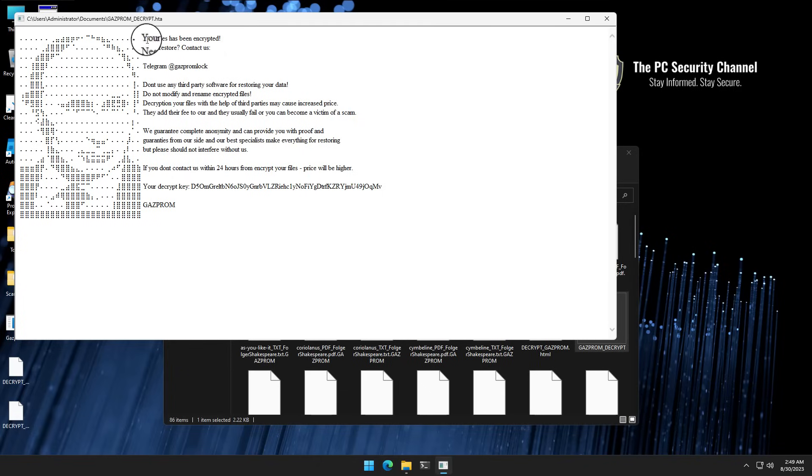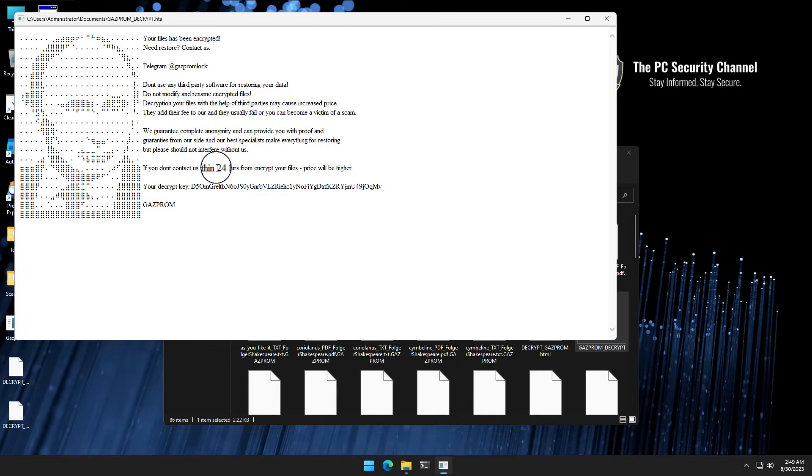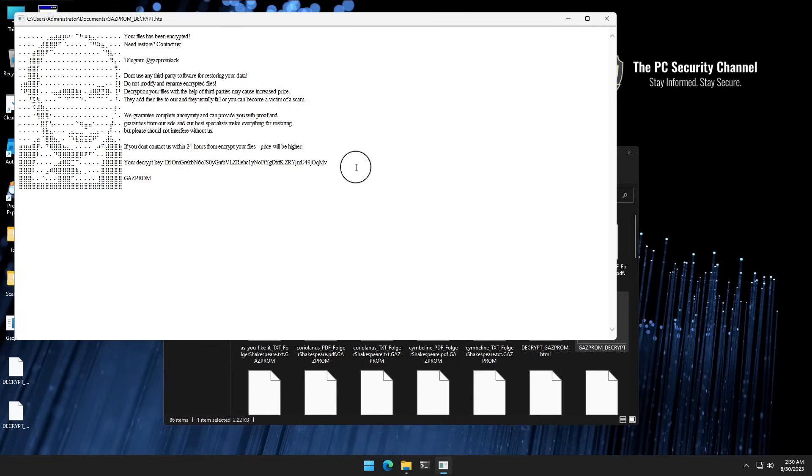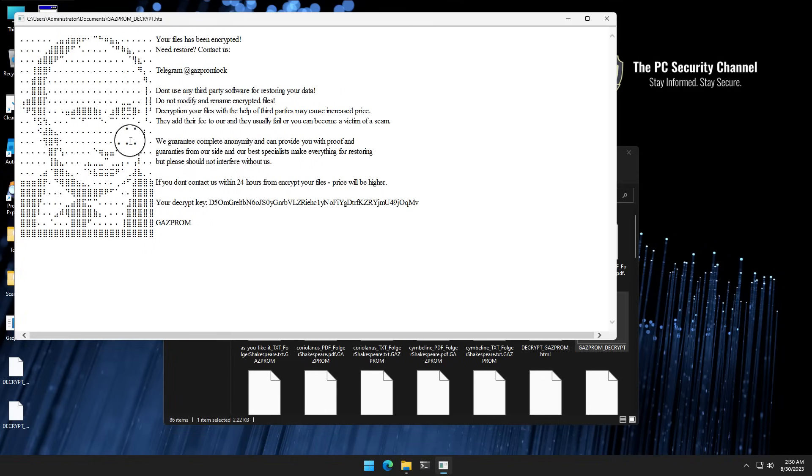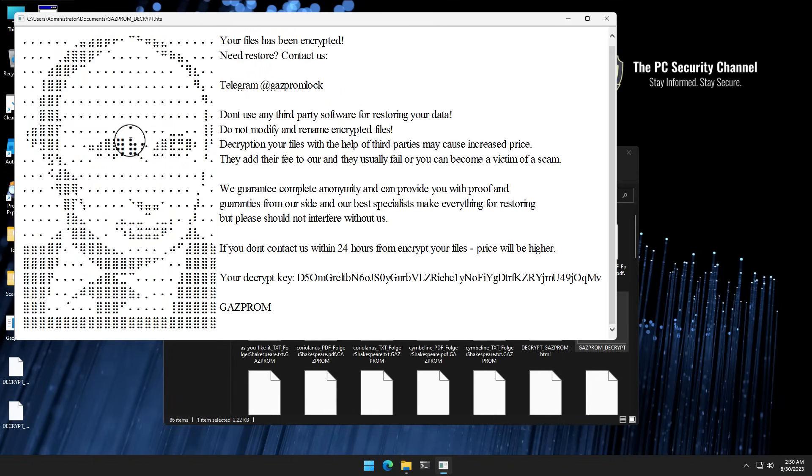The rest of it is pretty usual. It says the files have been encrypted. If you need restore, you need to contact them. Their Telegram is Gazprom Lock. And if you don't contact them in 24 hours, the price is going to be higher. But you've got to love this ASCII art right here. It's obscure enough that there's plausible deniability, but clear enough that I think everybody looking at this knows it's Putin.